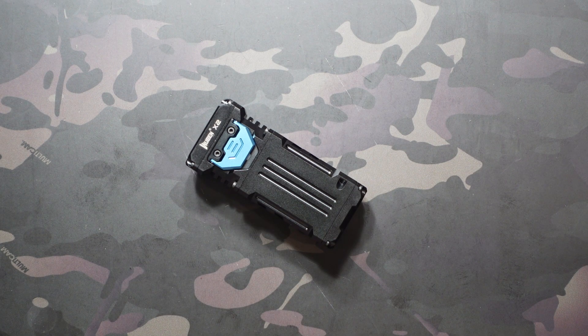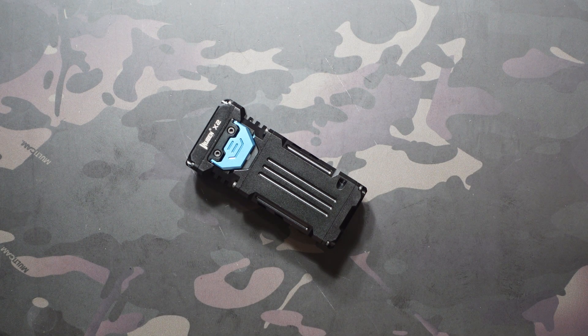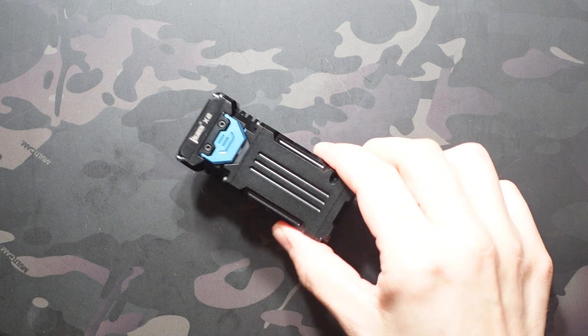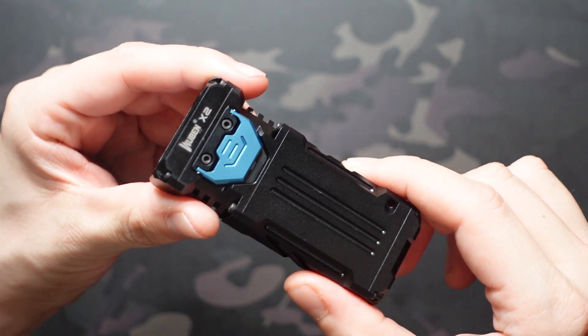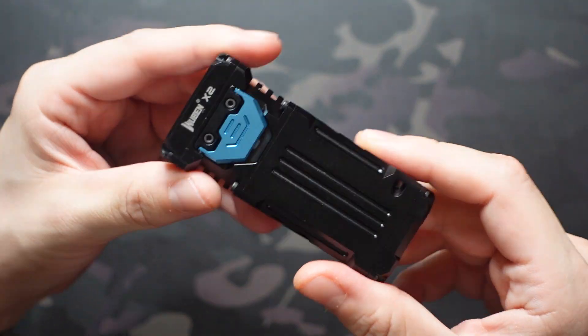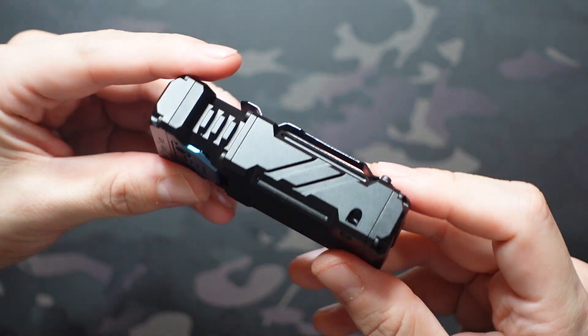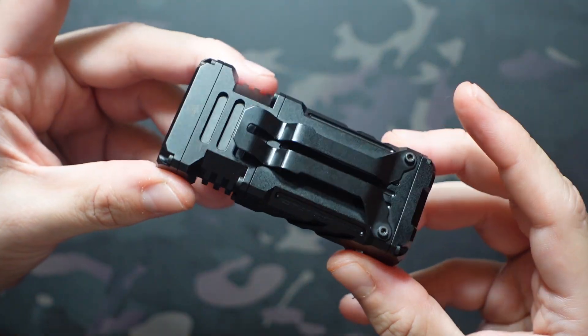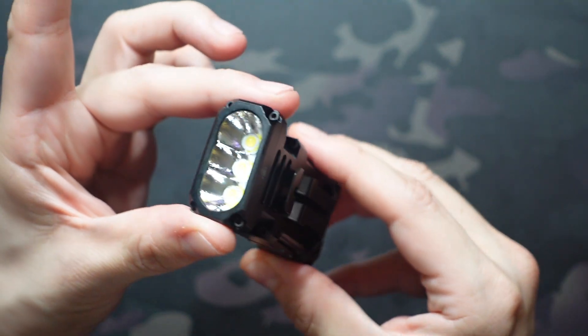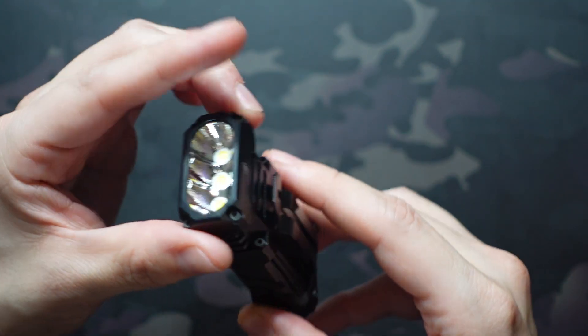What's going on, Jake here with Uncommon EDC, and today we're taking a look at the Wubin X2. It's a powerhouse of a flashlight, especially when you take into account its small size.